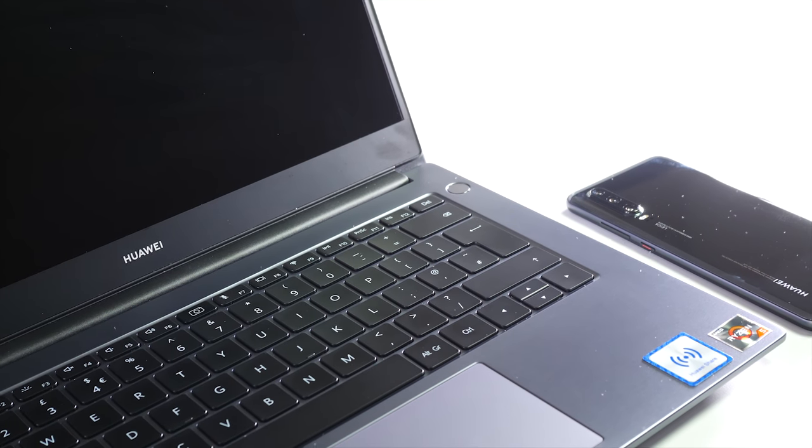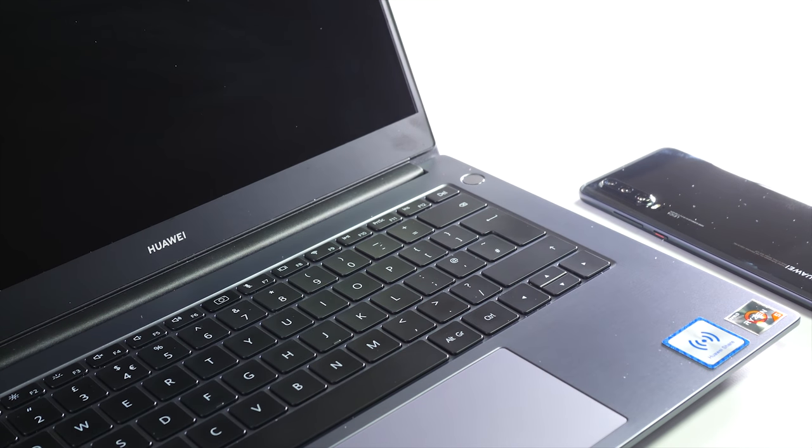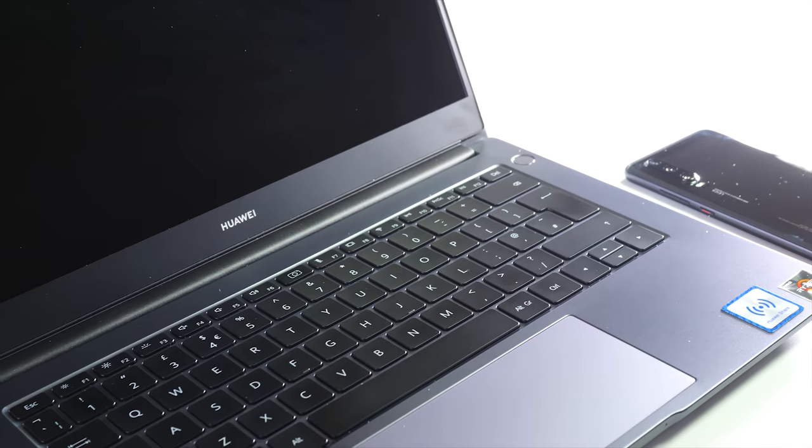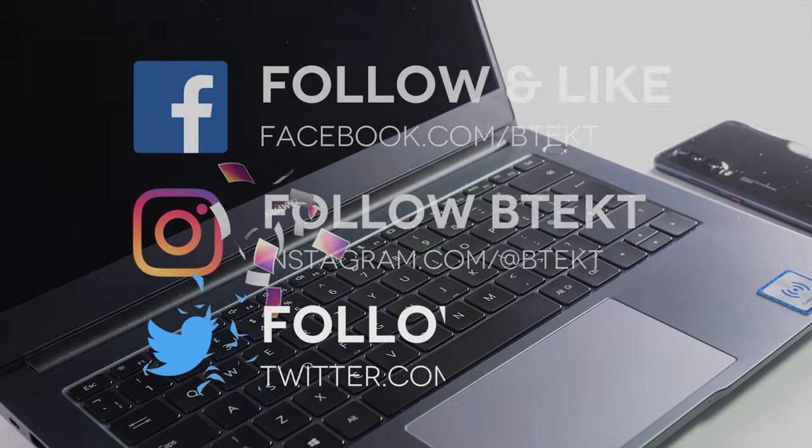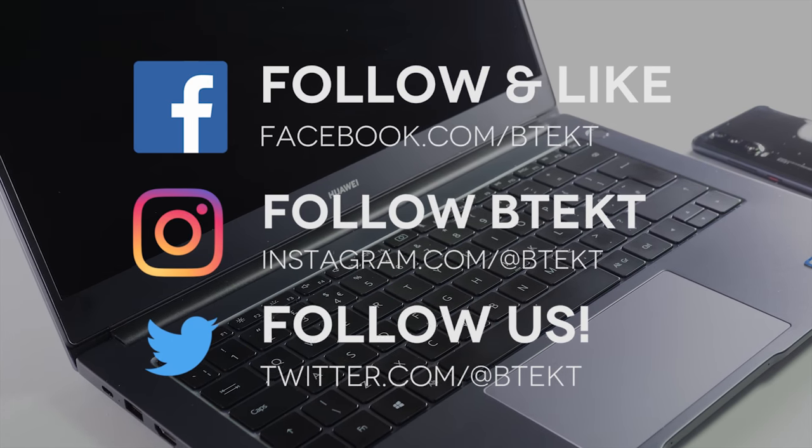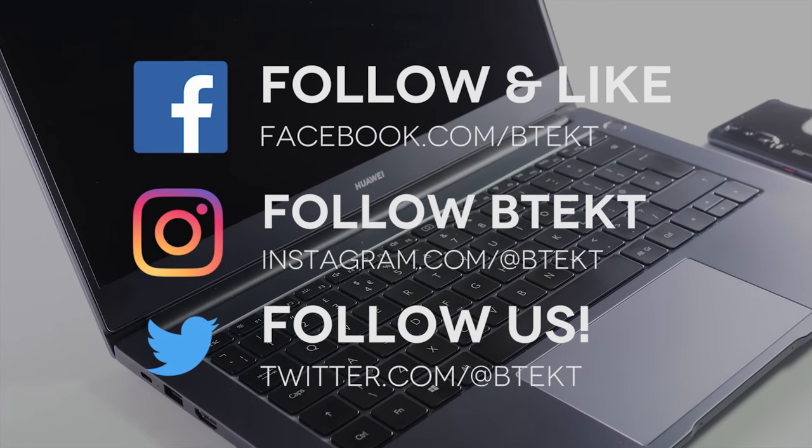And that's it from me. I hope you enjoyed this one. If you did, leave me a like, leave me a comment, subscribe for more BTEC. Follow me on social media. I'm David, this is BTEC.